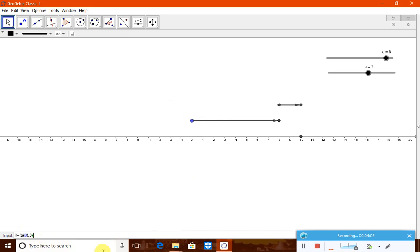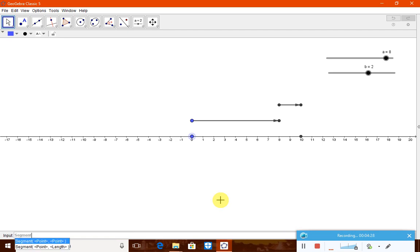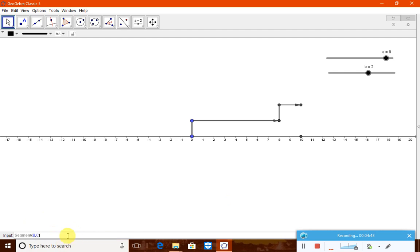The origin is where integer addition is defined from. Now create the segments: segment from Z (origin) to A is the first segment, segment from B to C is the second segment, and segment from D to R is the third segment.